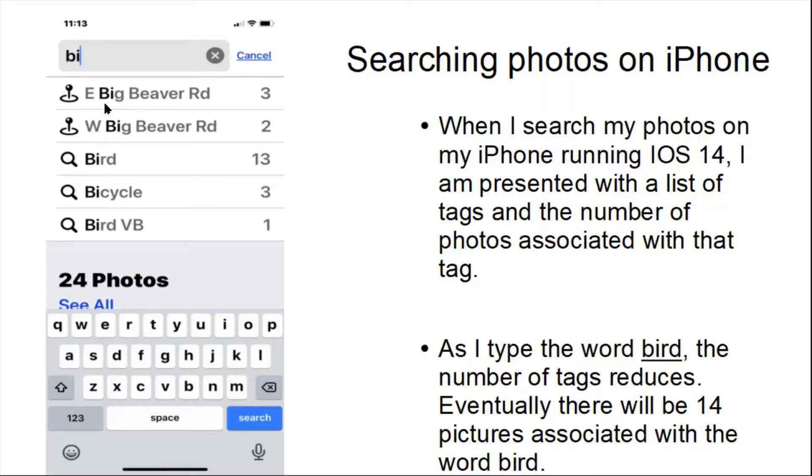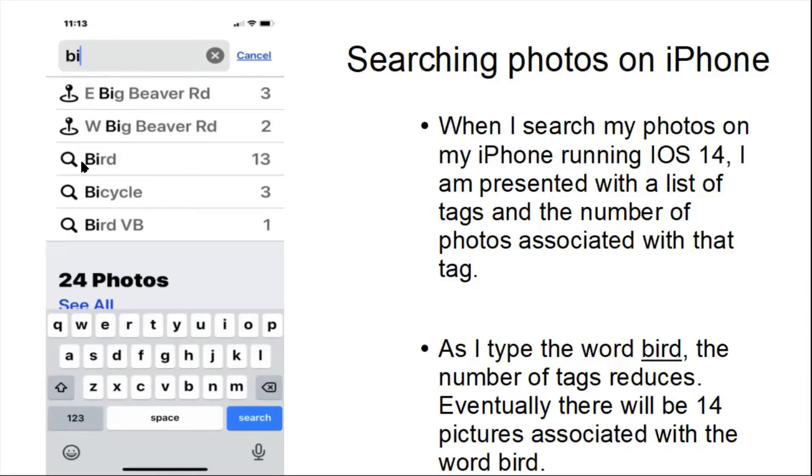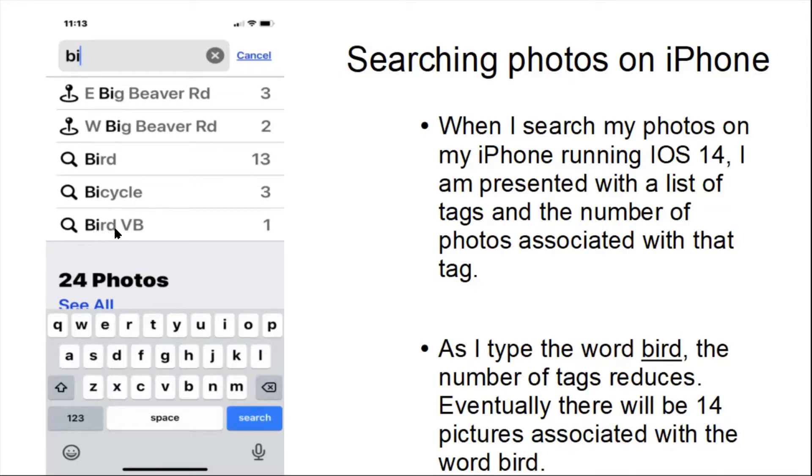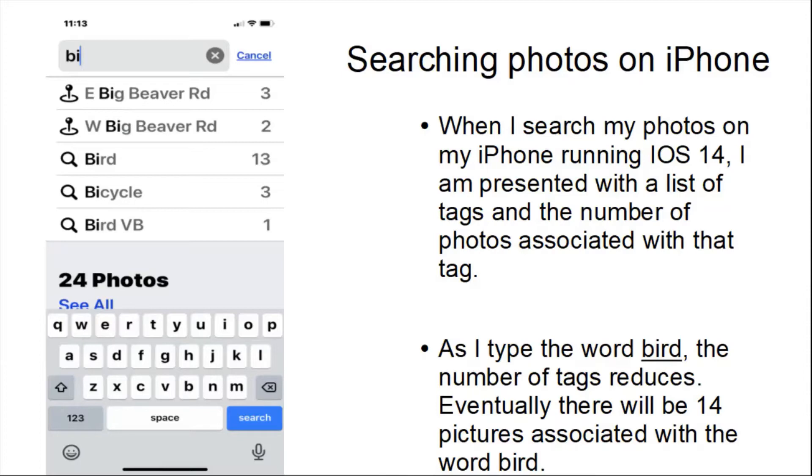As I type in B-I, it found these location tags. It took five pictures on Big Beaver Road. It found 13 pictures of birds that it identified as birds. It found three pictures where there's a bicycle featured. And it has this tag that says B-I-R-D space V-B. That was two words in a single tag, a compound tag. That came from a photo that was saved from an email. That's a custom metadata tag that was embedded in the photo.